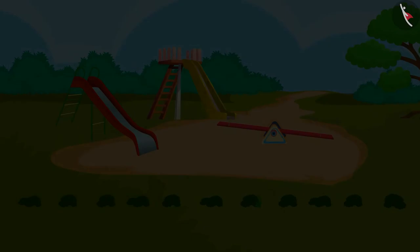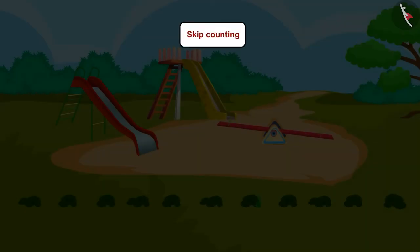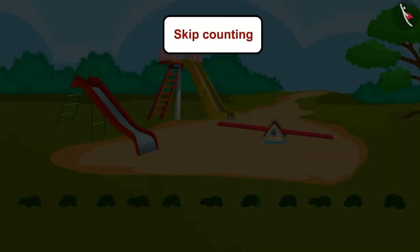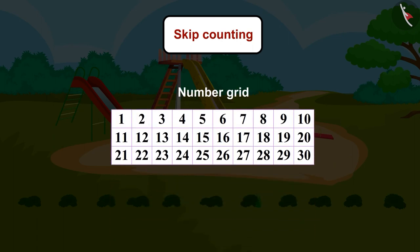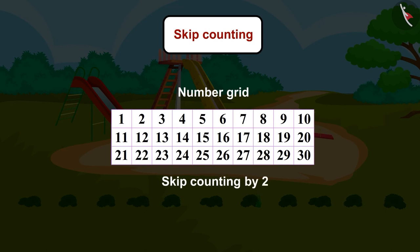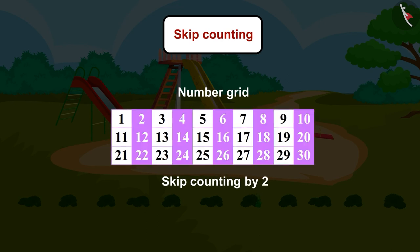Brilliant! Children, now it's your turn. Make a grid like this in your notebook. In this grid, start skip counting by 2. Whichever number you land on, color that box. Share your answer with your friends and family.